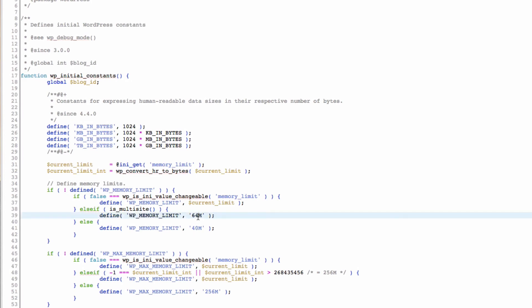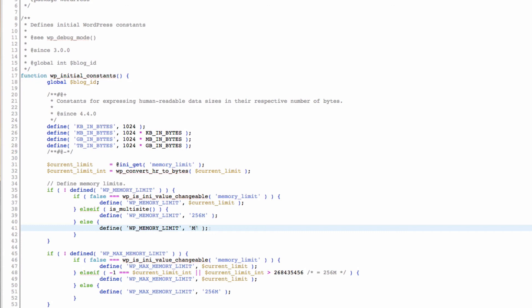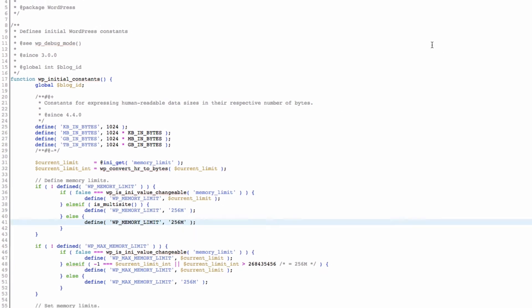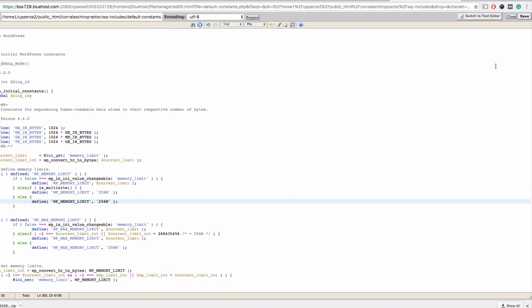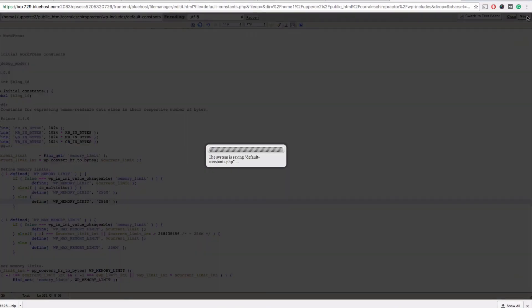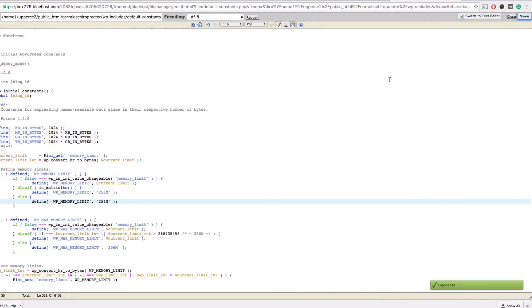So what you want to do—they actually recommend that you set that to 256. So just go ahead and highlight that, type in 256 for both of these, and then go up here to the top right and click Save.